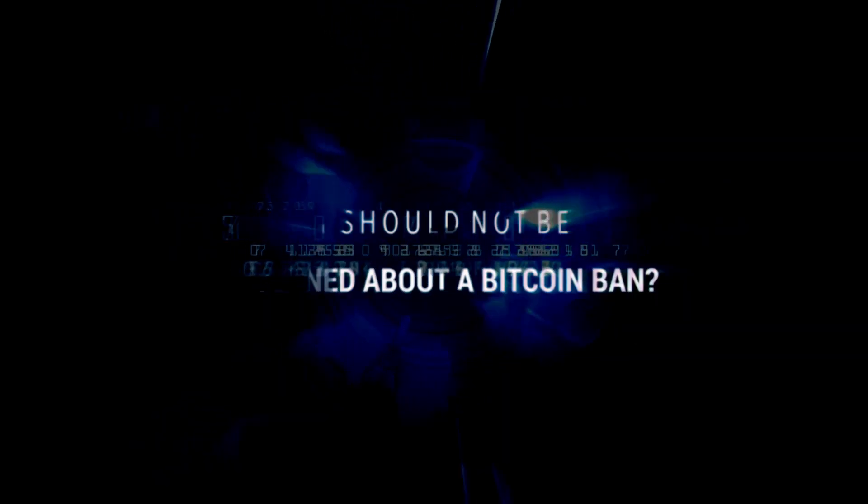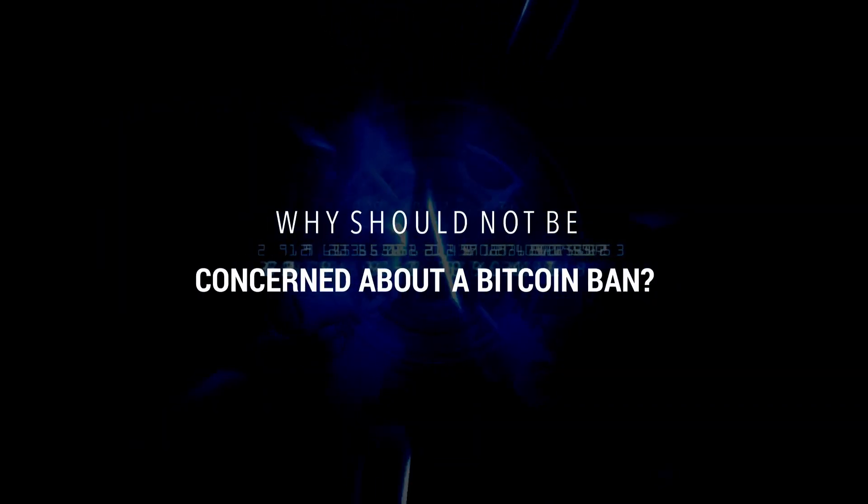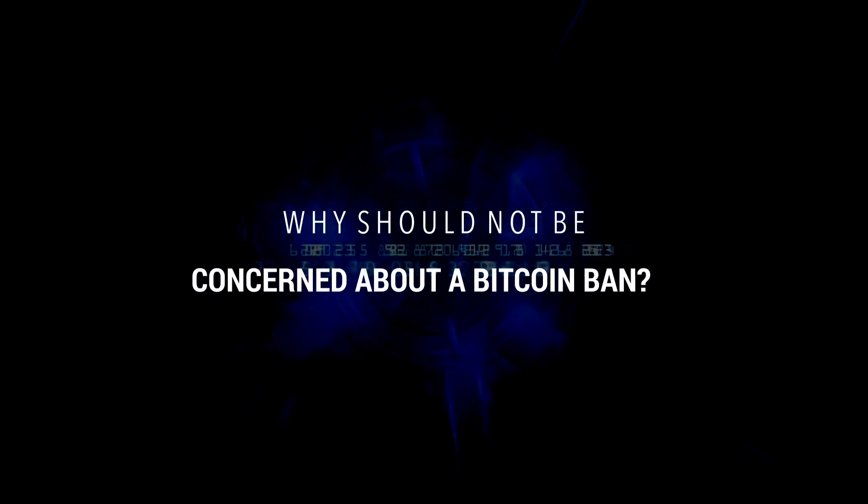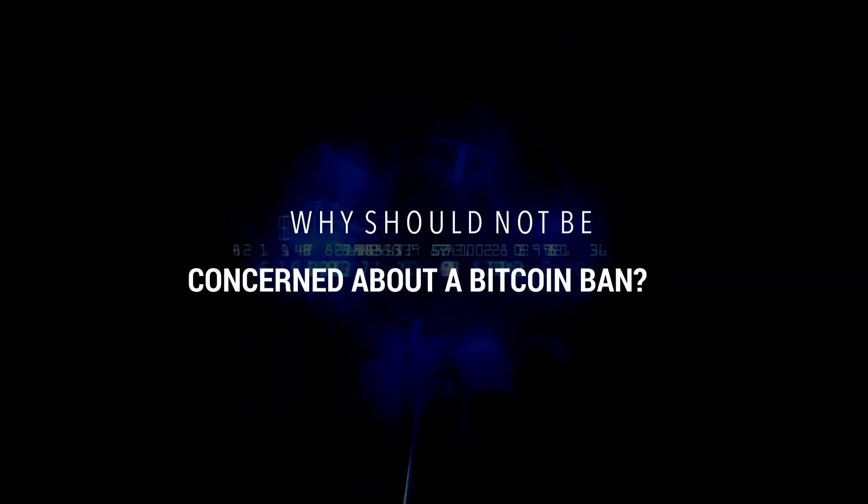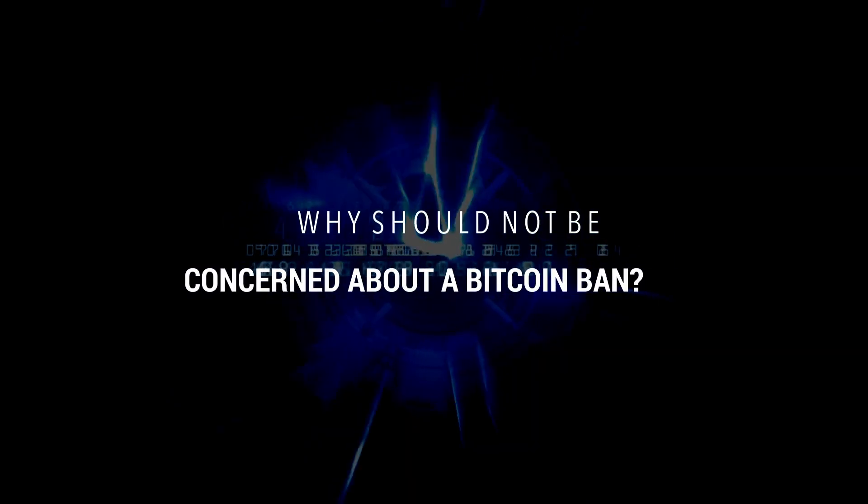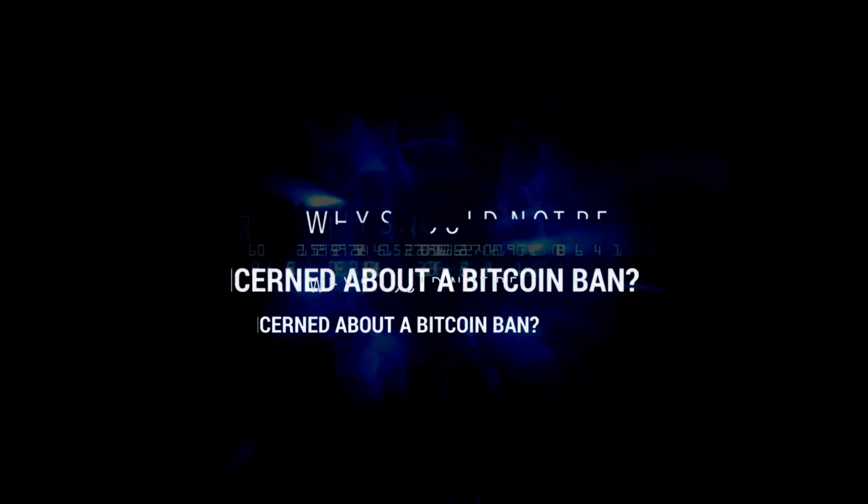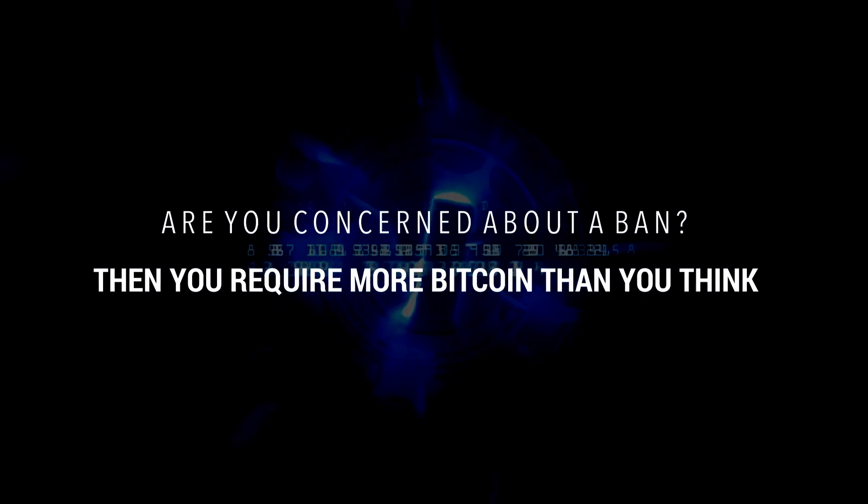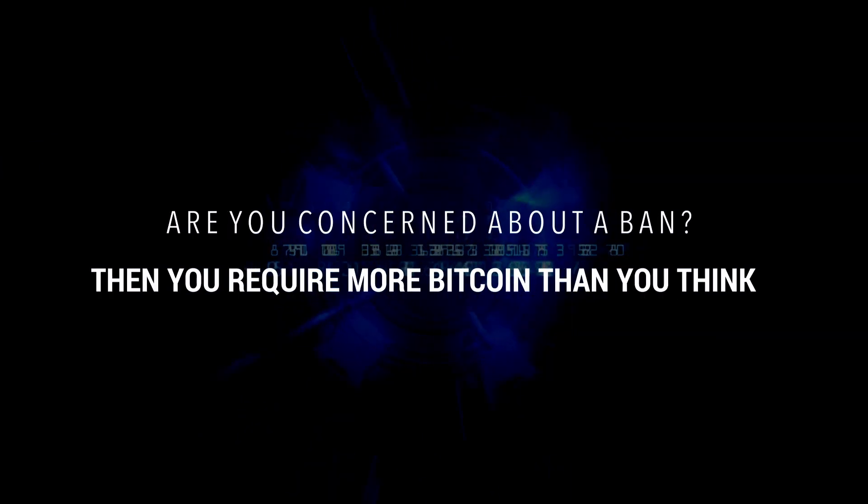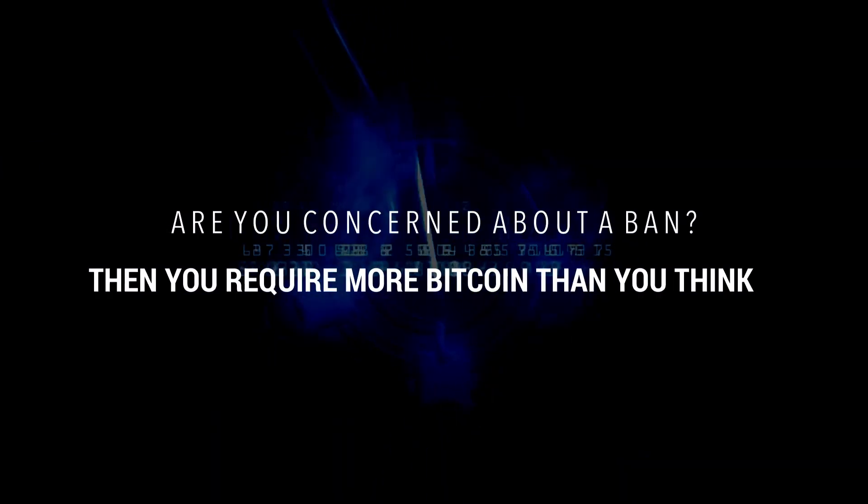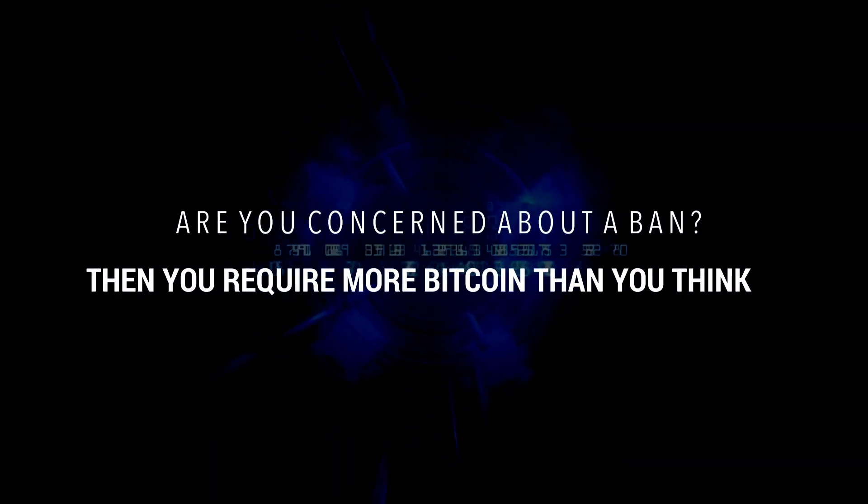Why you should not be concerned about a Bitcoin ban? Are you concerned about a ban? Then you require more Bitcoin than you think.